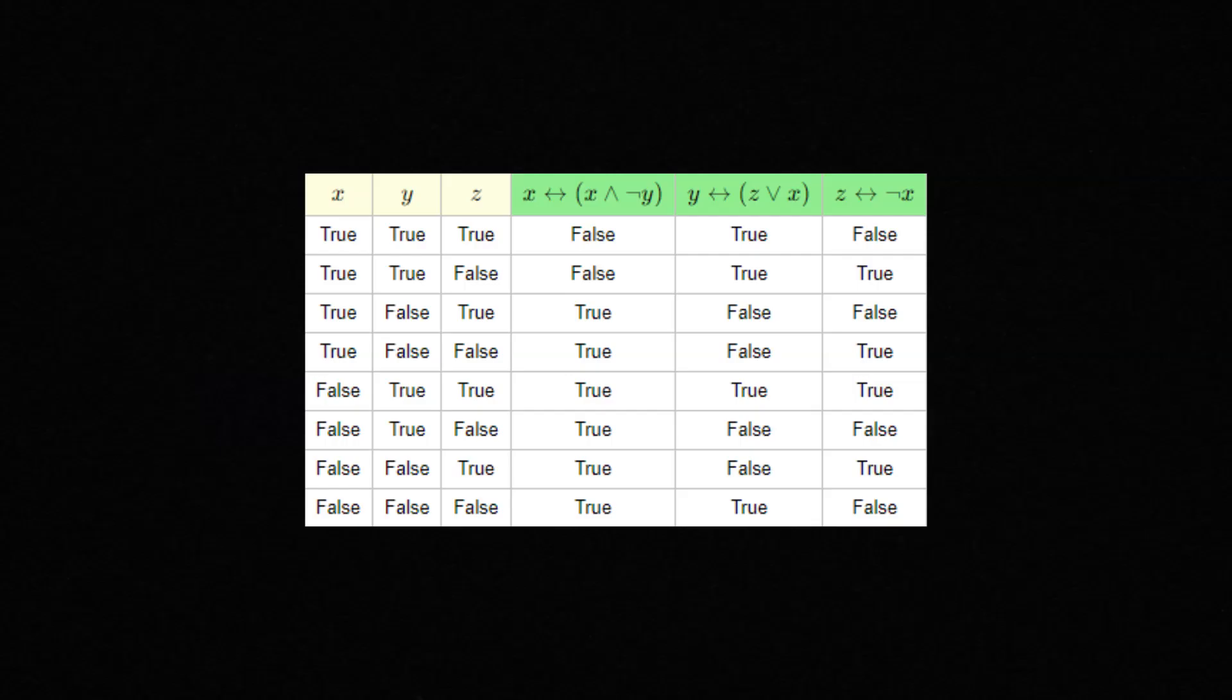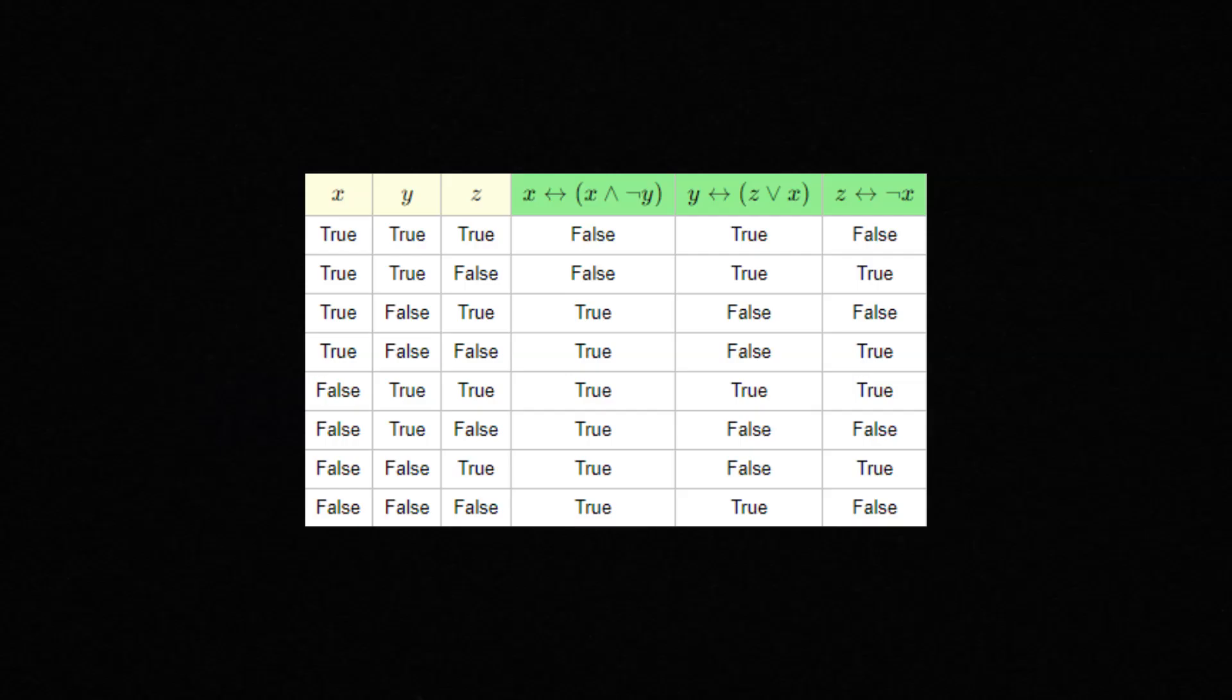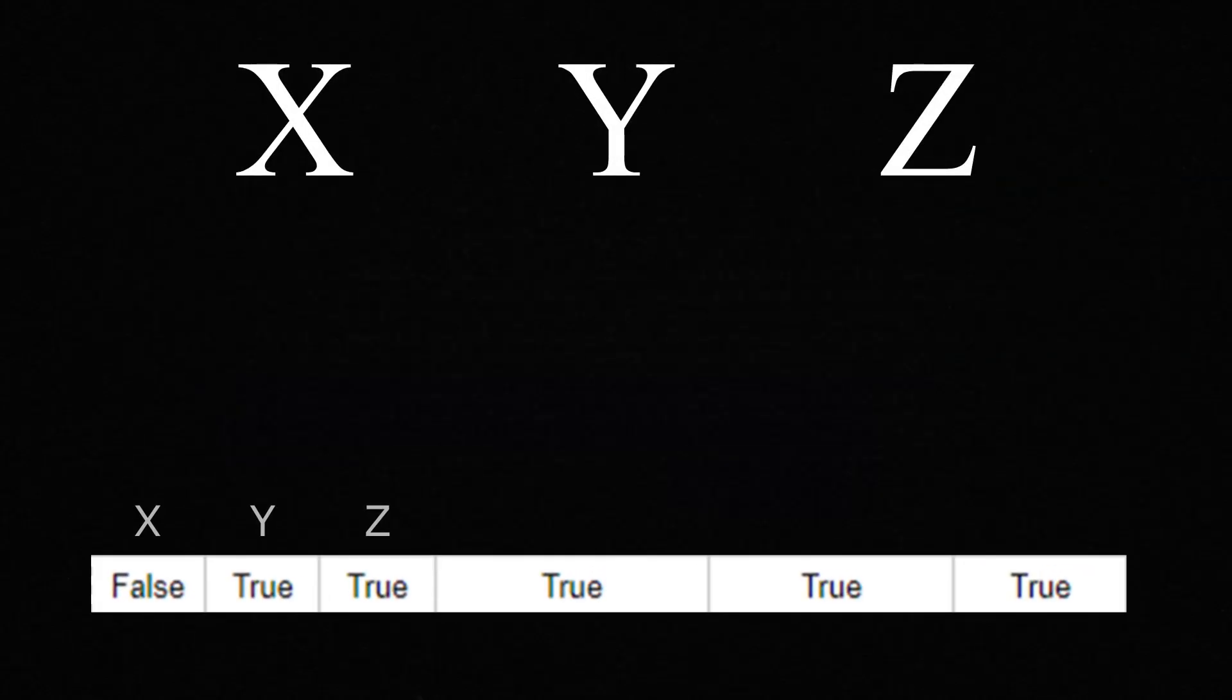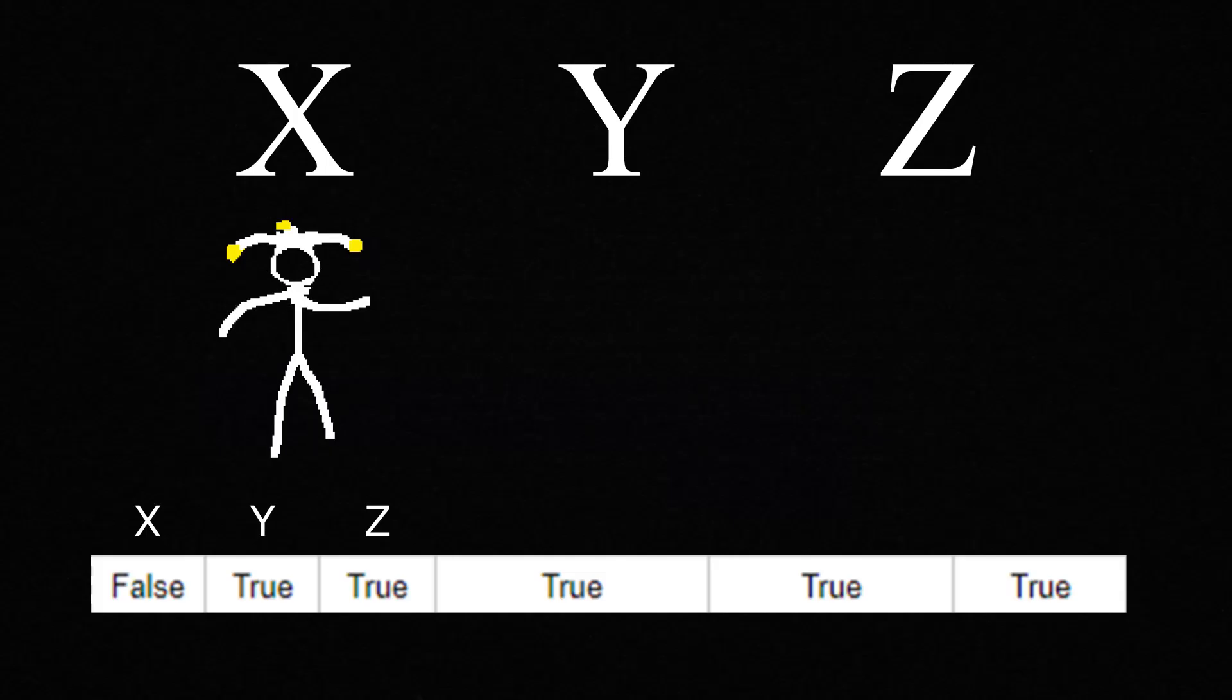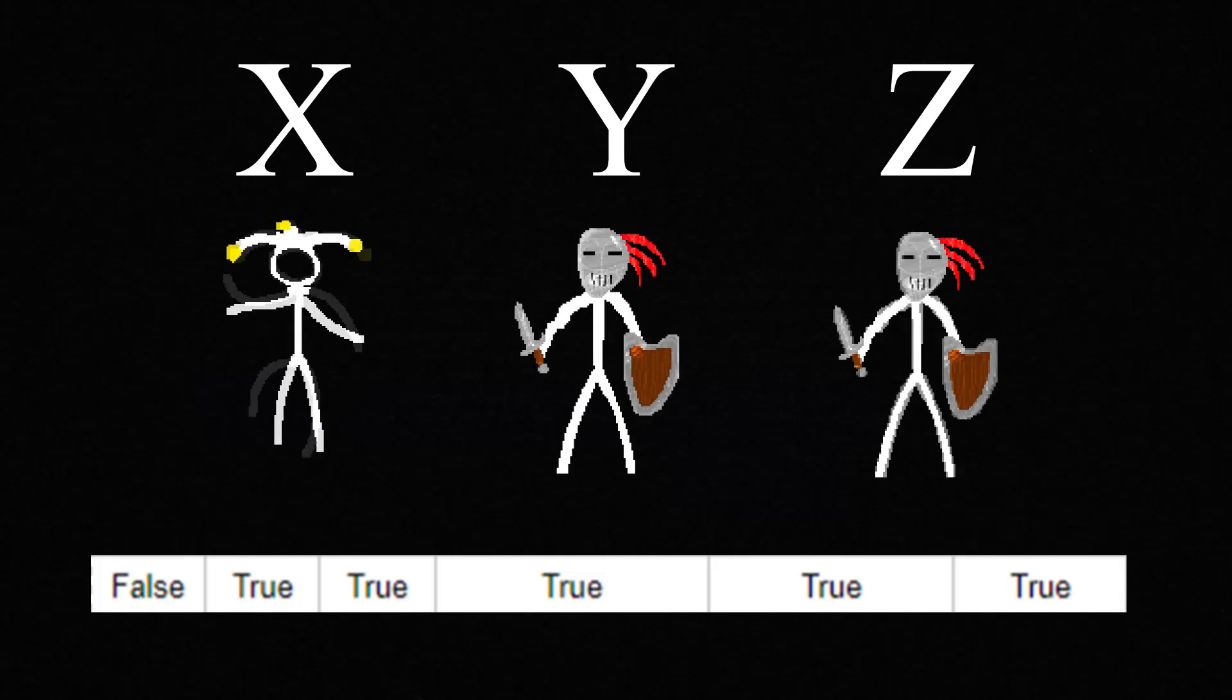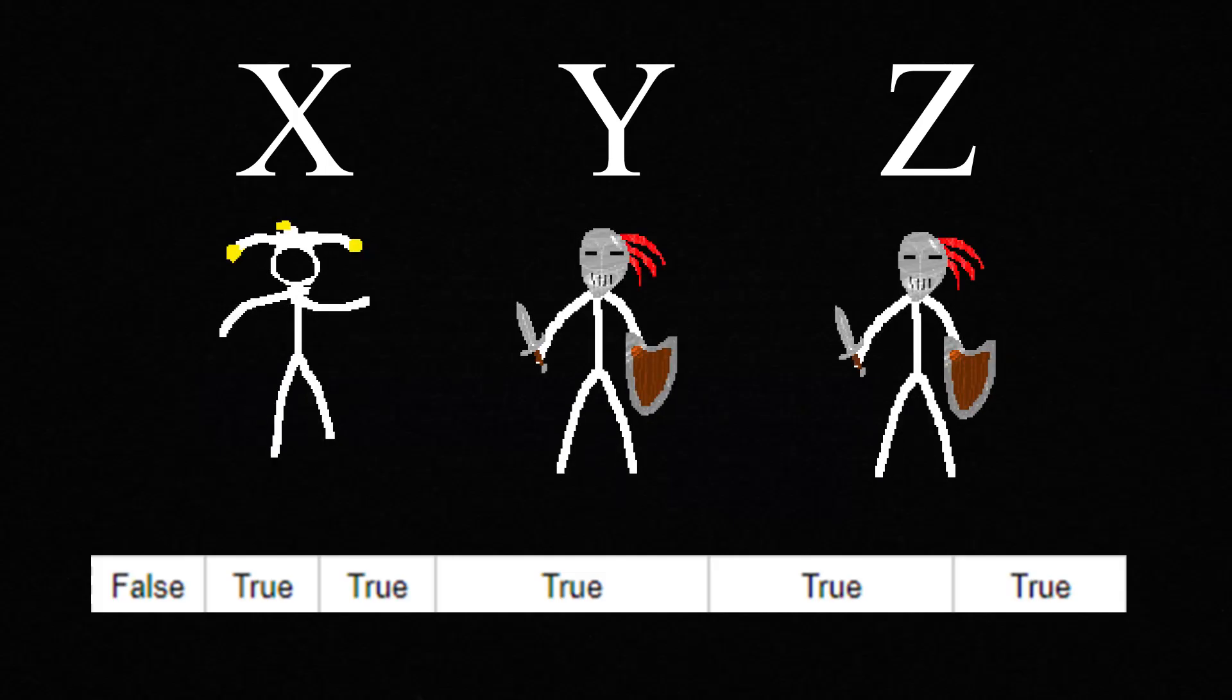Now we just have to look for the row where all our expressions are true, and that will reveal who is a knight, or true, and who is a knave, or false. If we look at the row with all trues for the logical expression, we can see that x is a knave, while y and z are our knights.